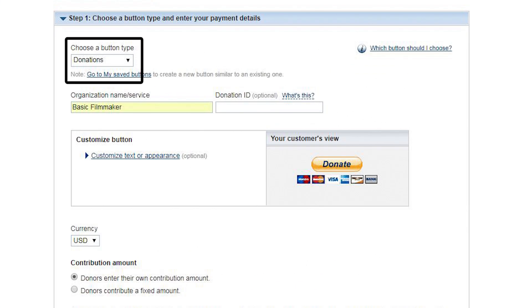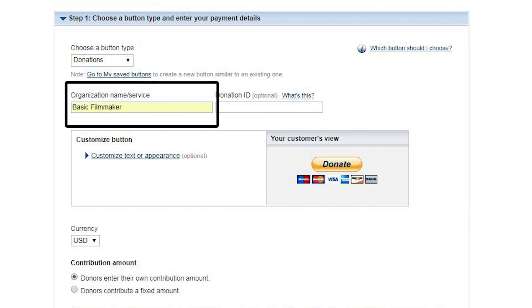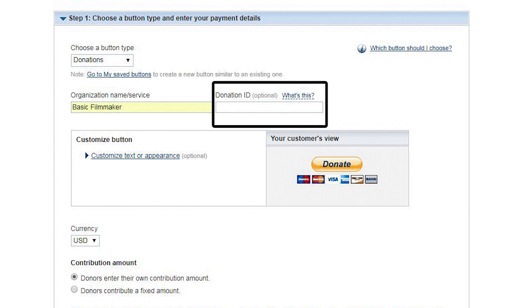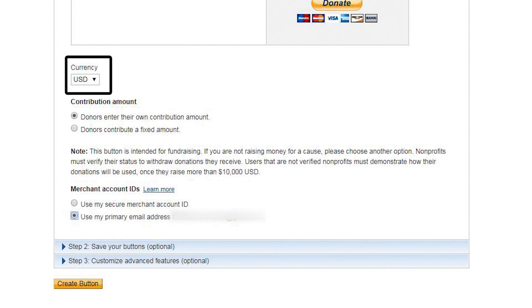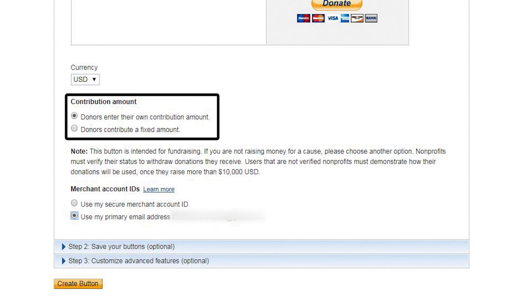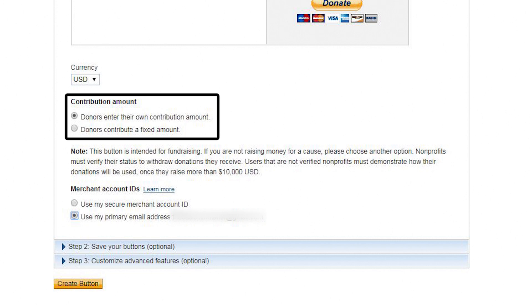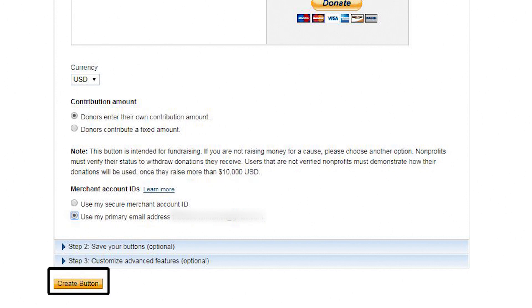Step 5: Under Choose a Button Type, pick Donations. For Organization Name, pick whatever you want — I put in Basic Filmmaker, and that'll show up on their invoice. Disregard Donation ID. I pick Currency USD. For Donations, I let them enter whatever they want to donate, and I use my email as the email address that they're donating to. Then click Create Button.